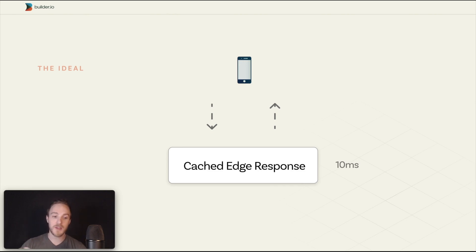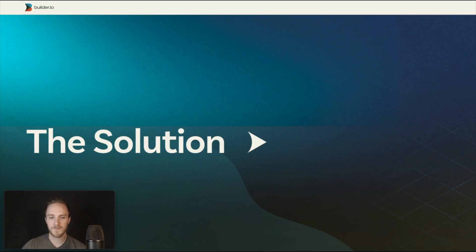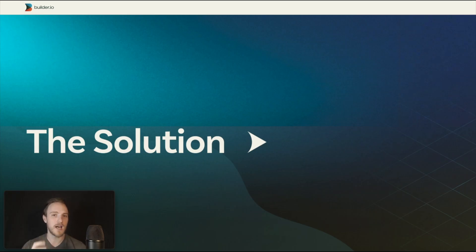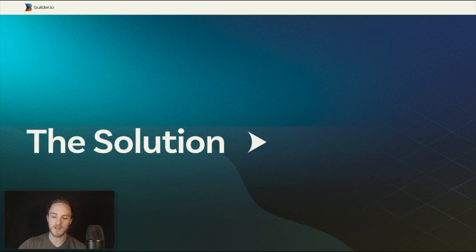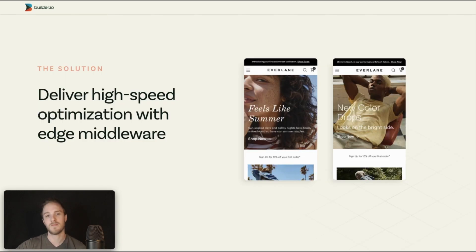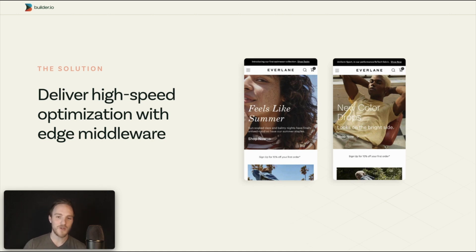So let's talk about the solution — how you can actually get the best of all worlds with this latest feature and integrate with other tools. First, what do we want? We want high-speed optimization with Edge Middleware.